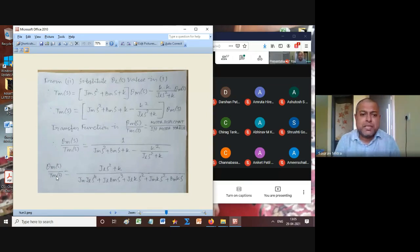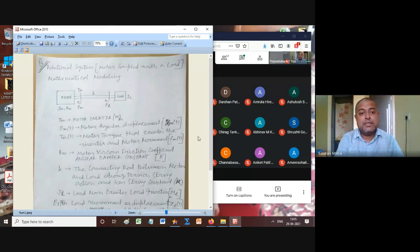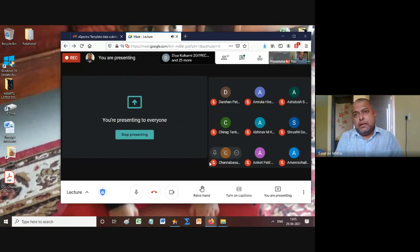Two numericals were solved today: the basic JBK rotational system (analogous to MBK) and the practical transfer function of a motor driving a load. All these contents will be posted as PDFs in the Google Classroom. Module one theory is now complete. Please understand the uploaded materials before the next lecture tomorrow at 1:05 PM. Submit Experiment 1 write-up and complete the MATLAB course as soon as possible.